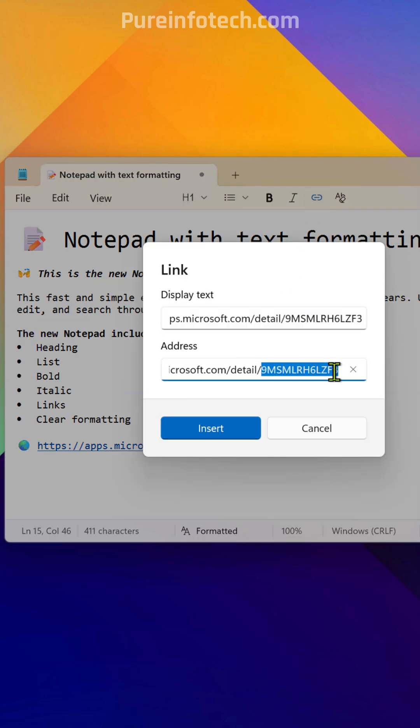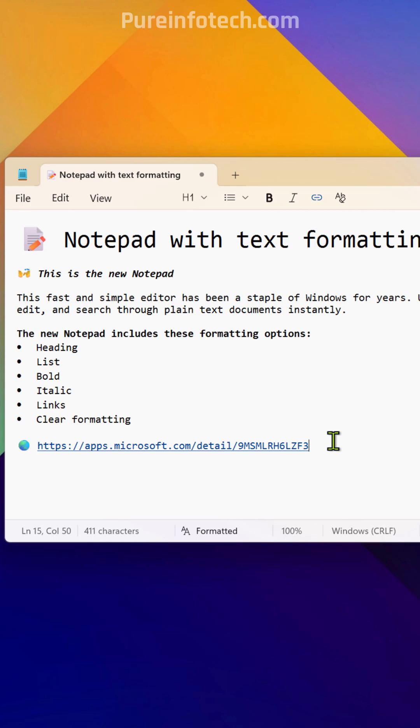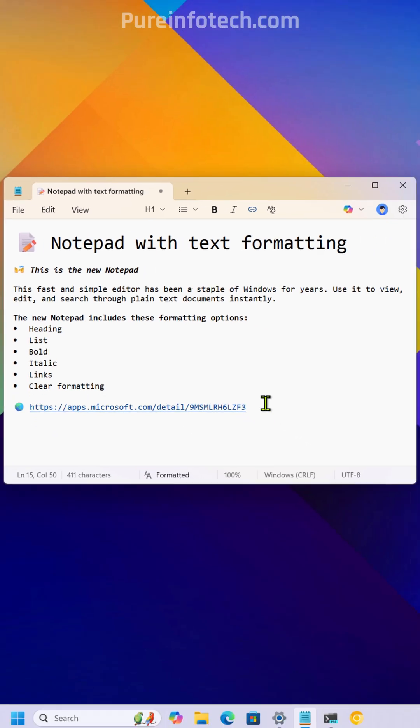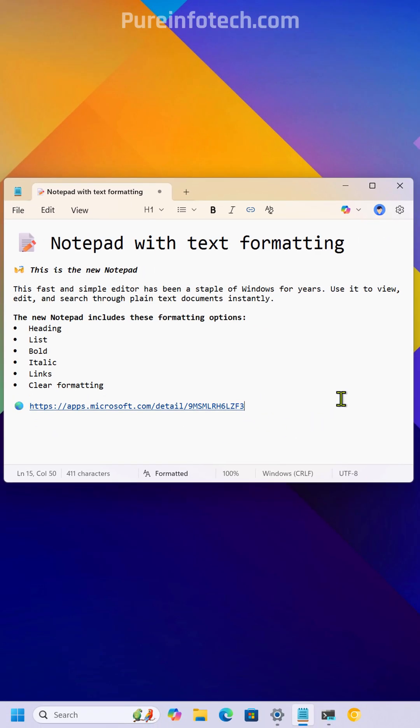You just select some text, paste the address, and that's it. If you want to make links clickable, you just need to press the control key and then click over the link.